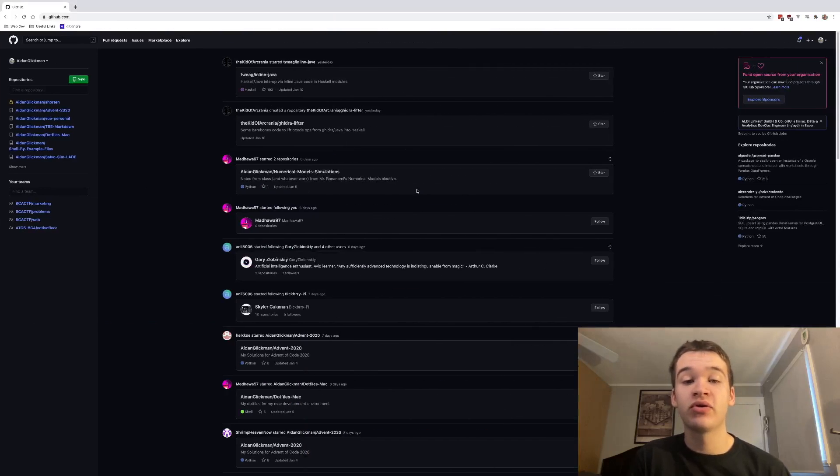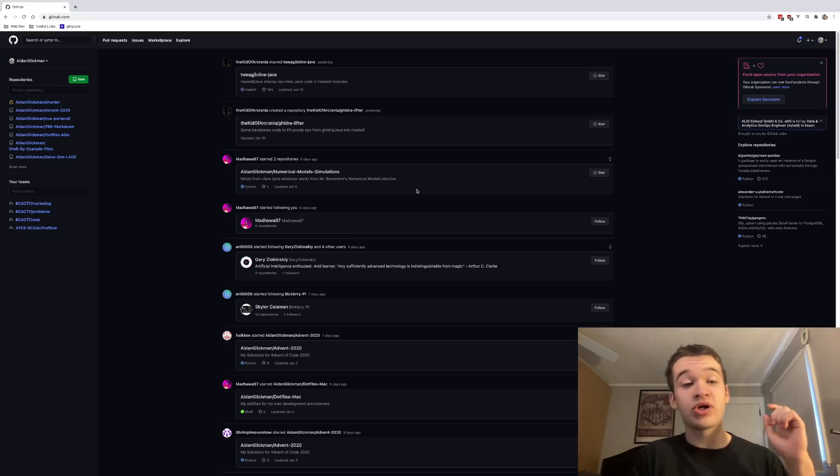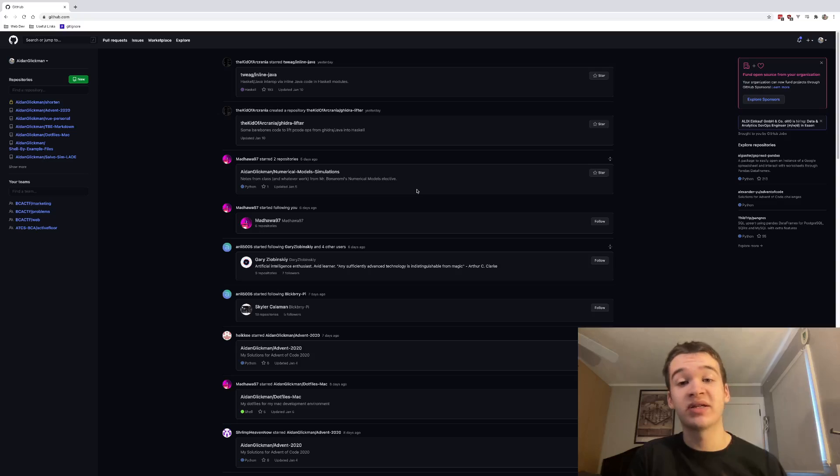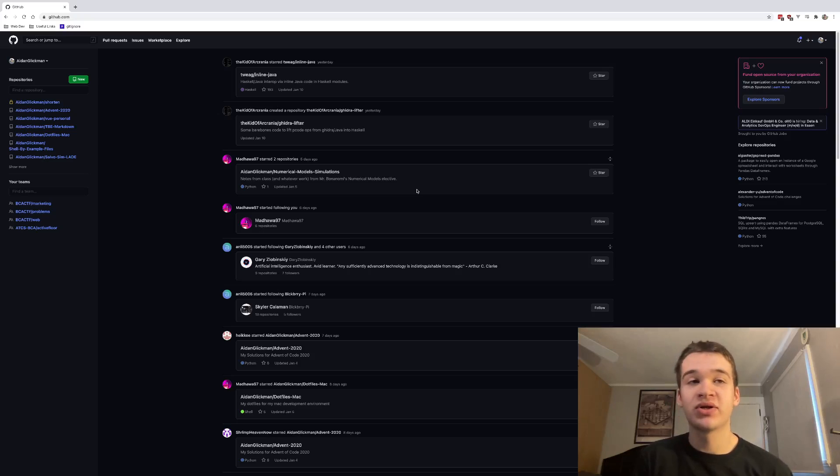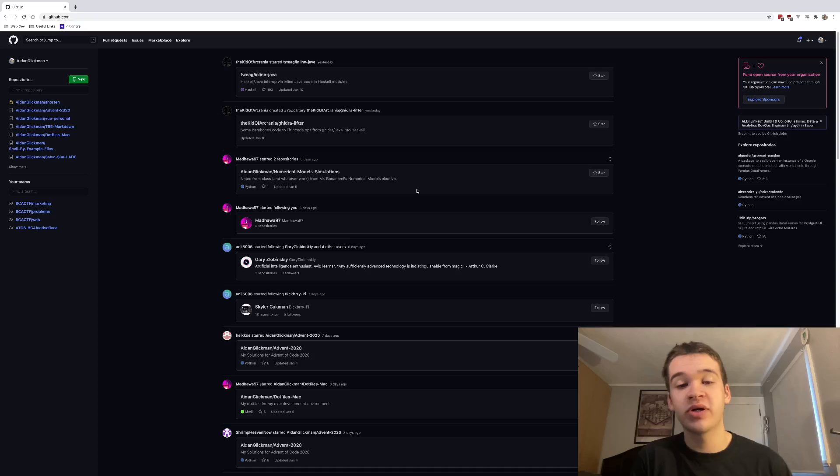And another thing you're definitely going to want to do is add an SSH key for your machine to your GitHub account, which I will leave a link to in the link bank linked down below. It will be way easier to deal with, and it's also more secure than logging in from your command line through a username and password.